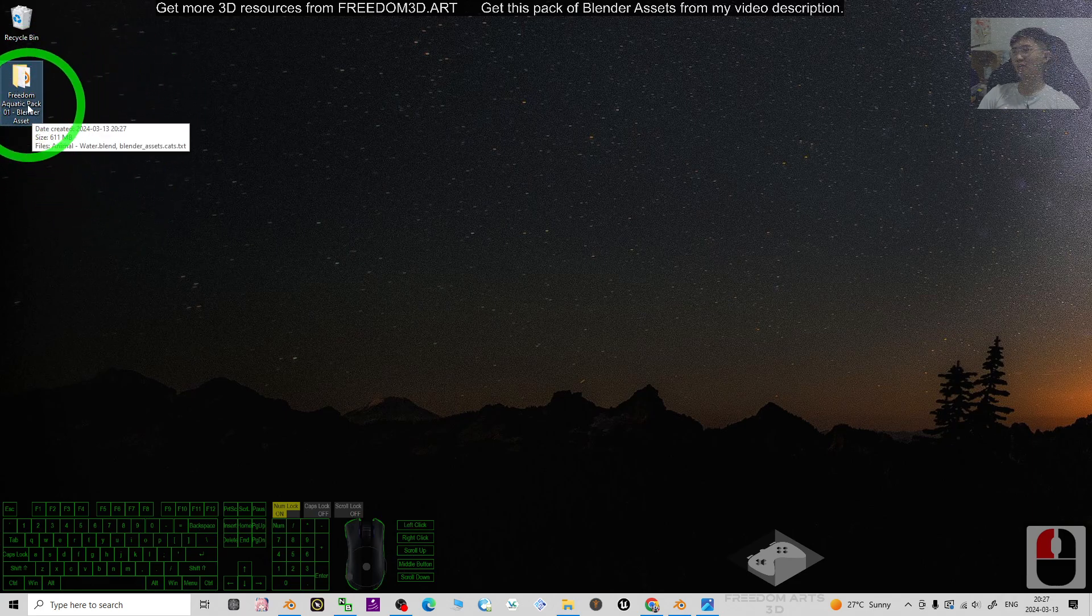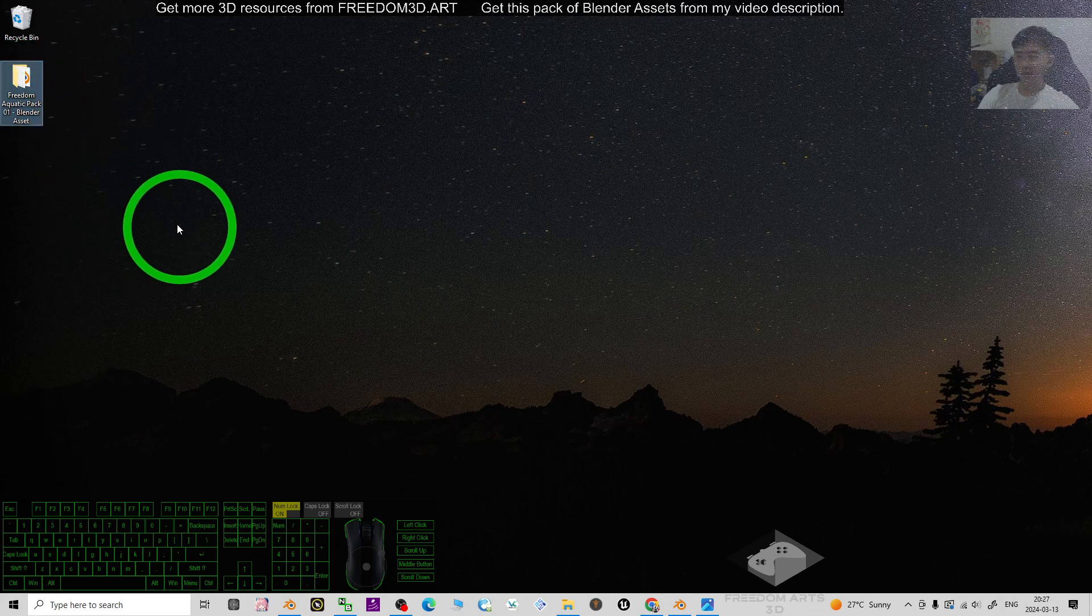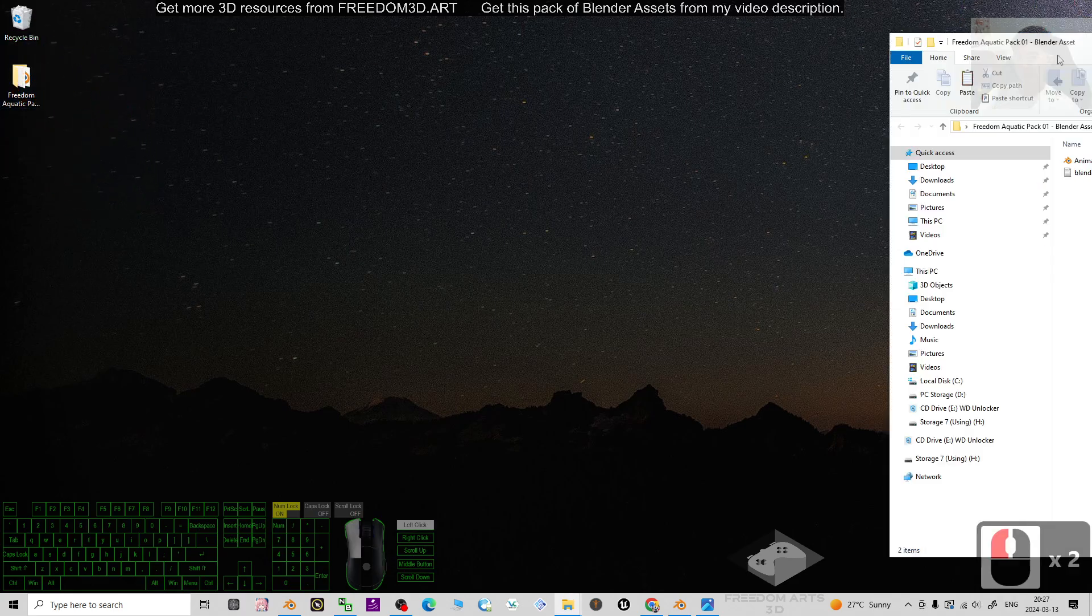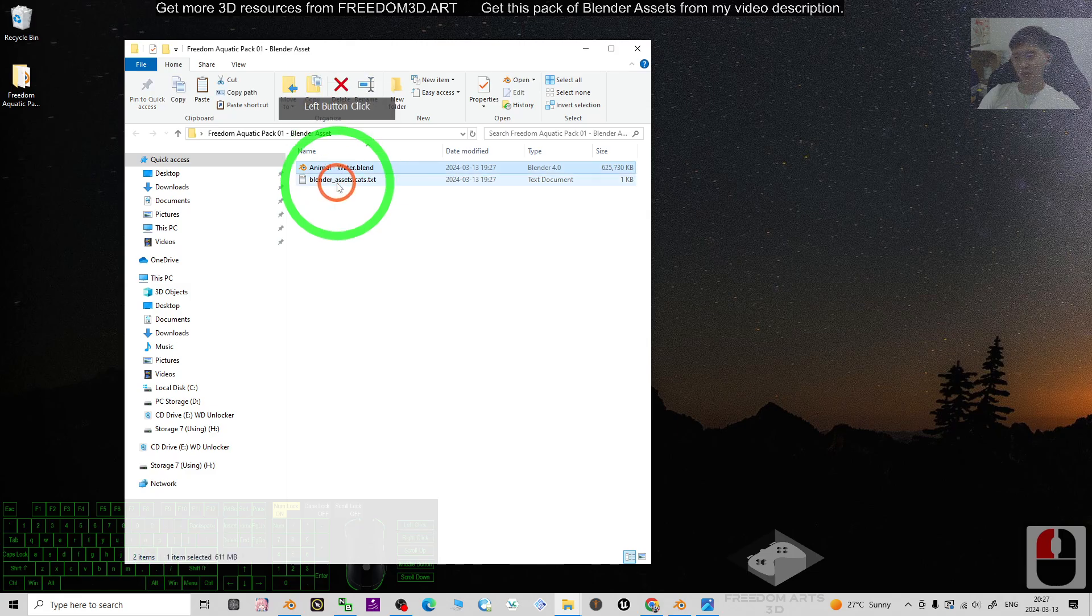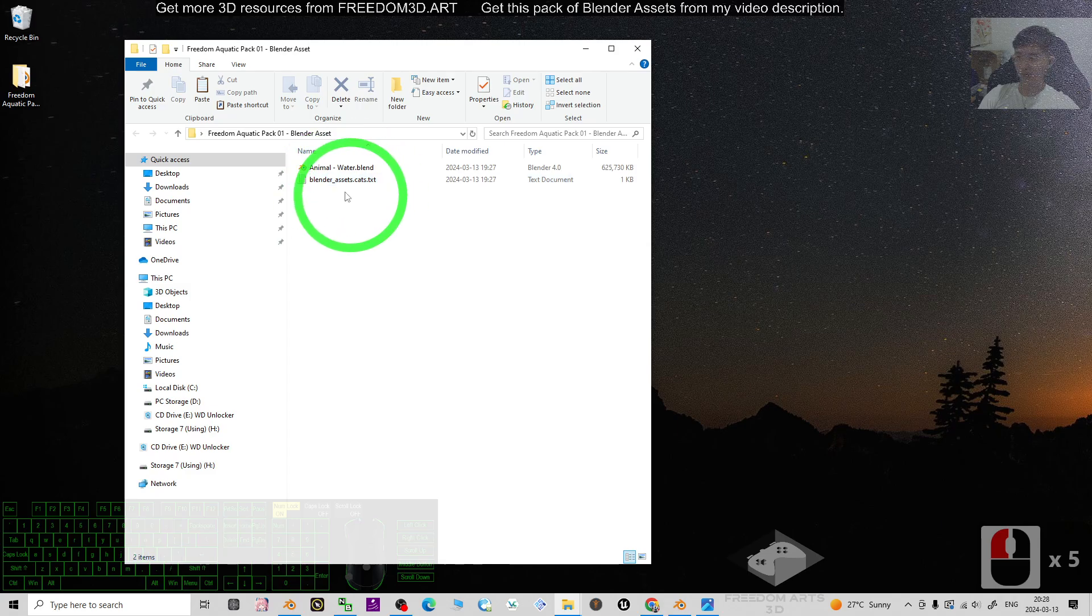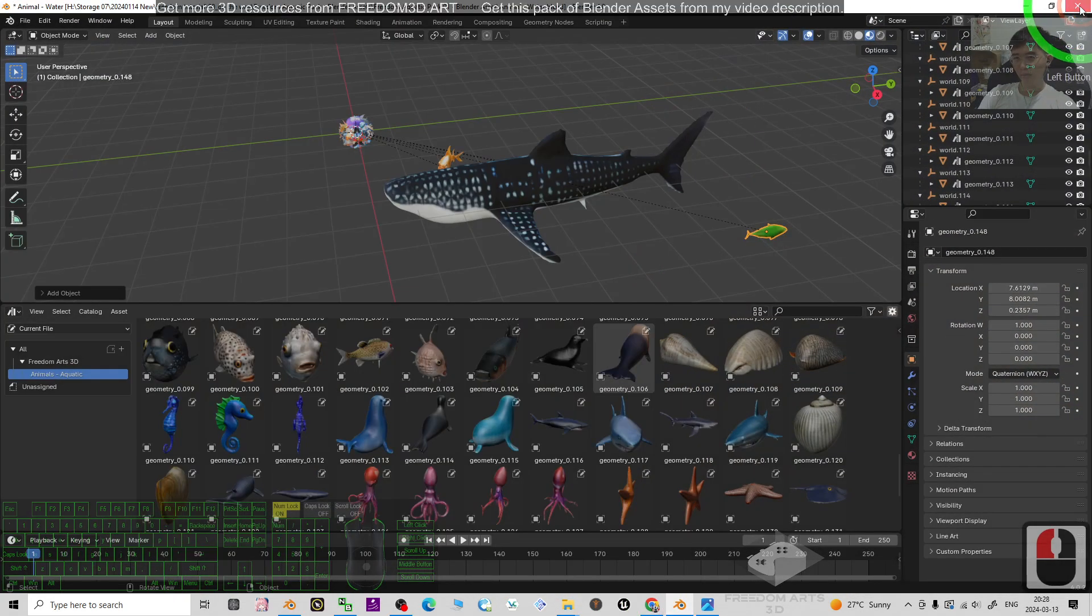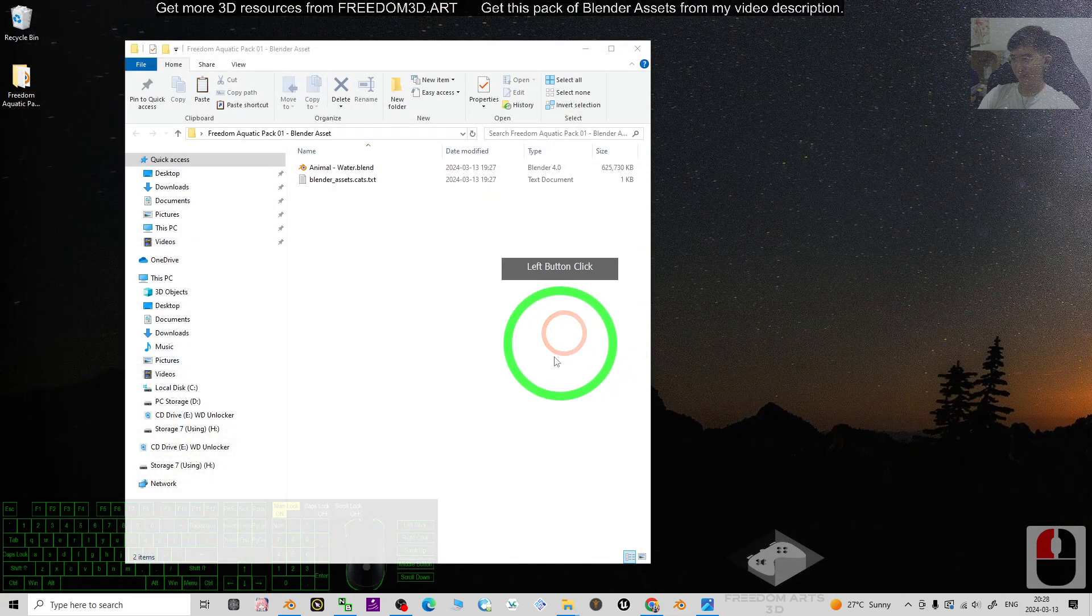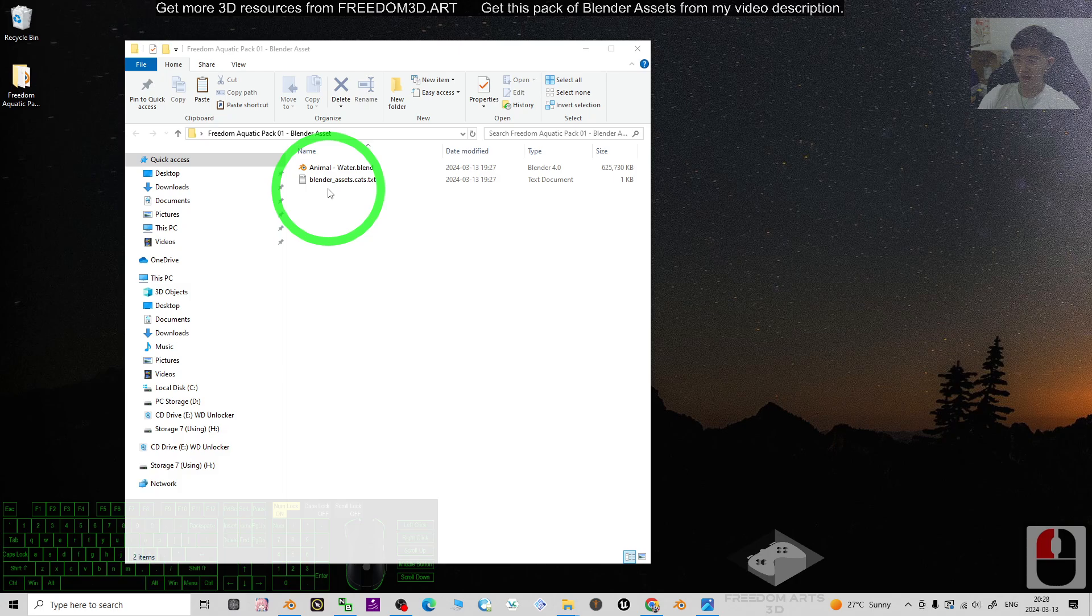The whole folder, the Freedom Aquatic Pack 01 Blender Assets. Once you open it, there are two files. You have to make sure these two files are always together. Then next, I'm going to close this Blender and show you how to add it into your asset browser.